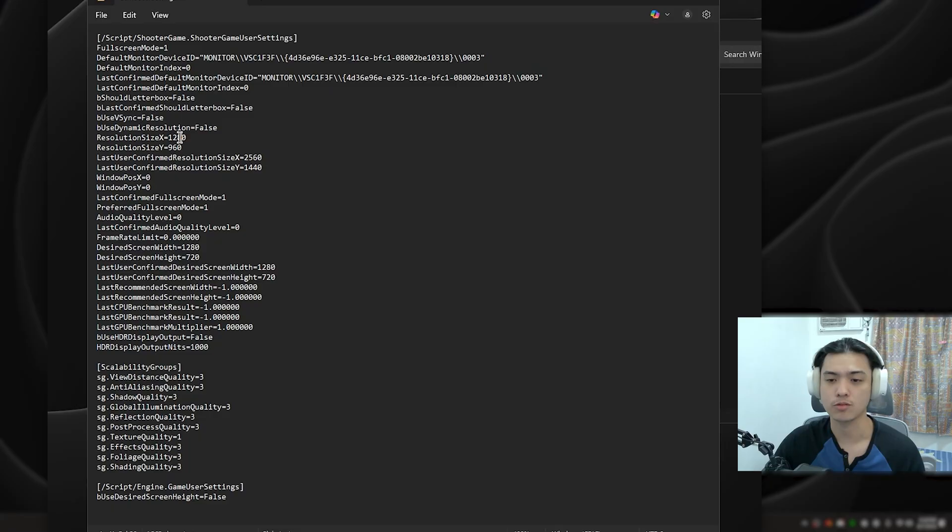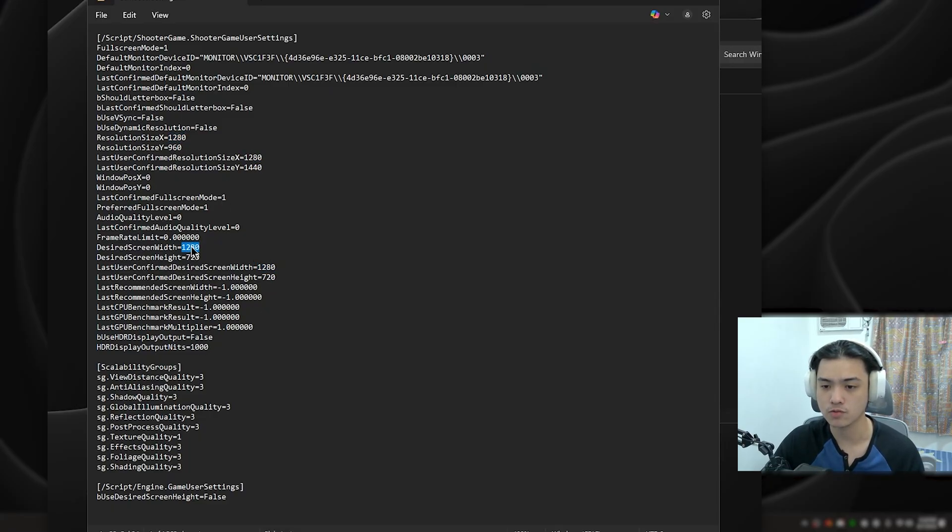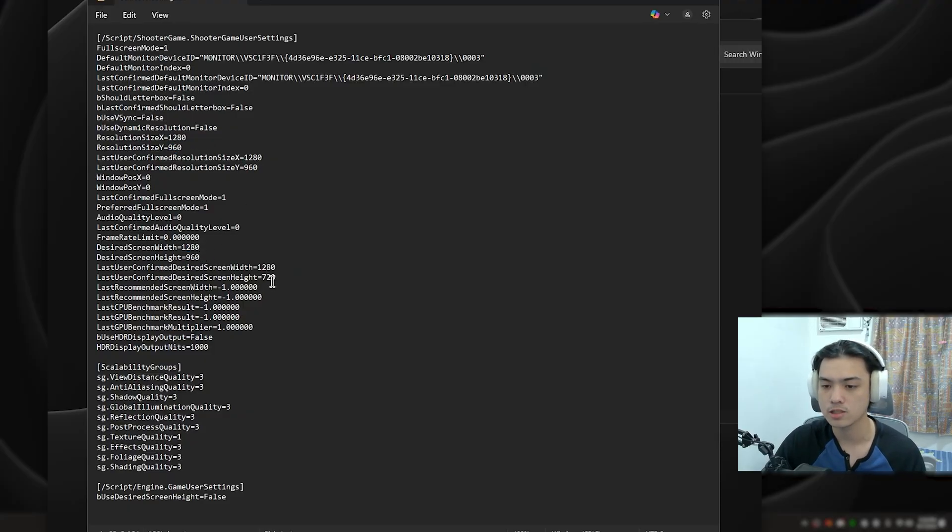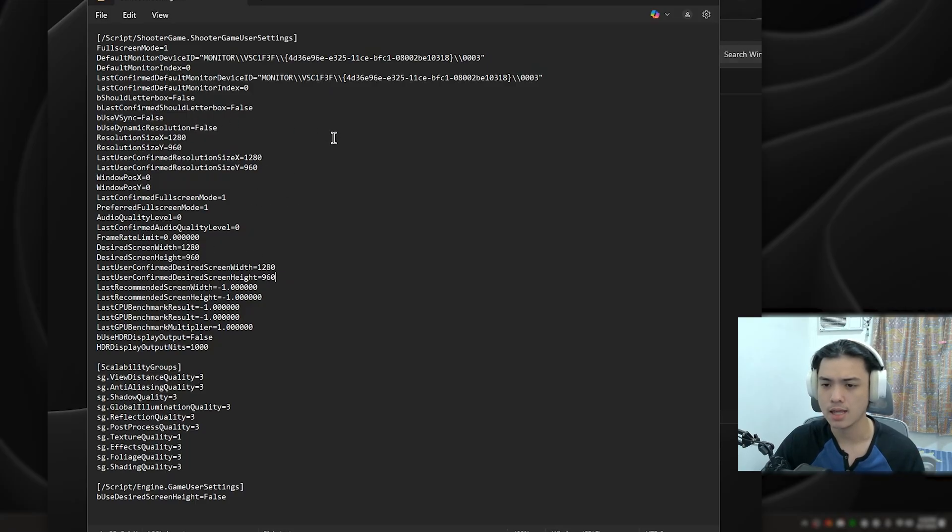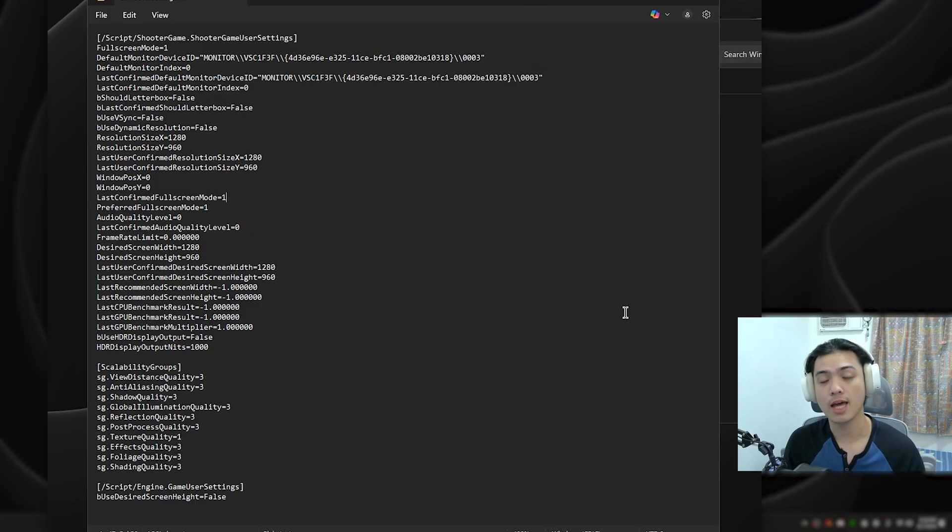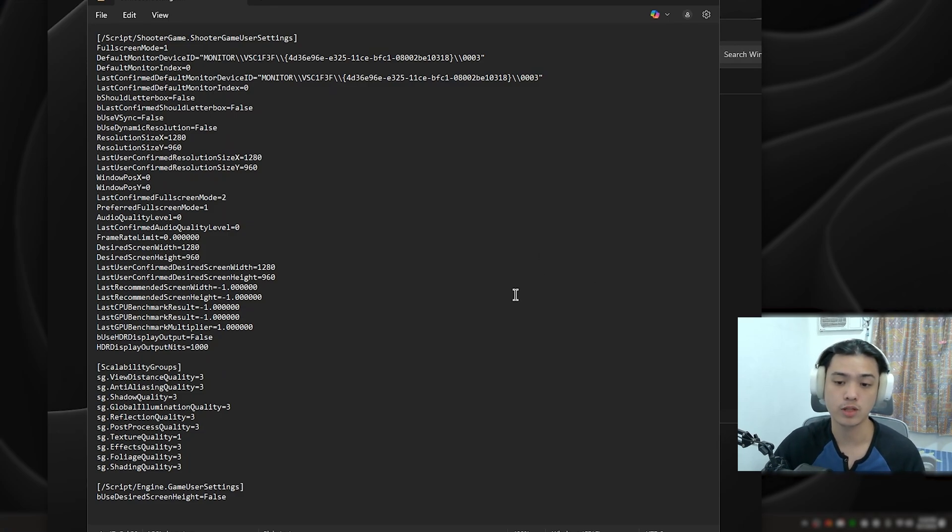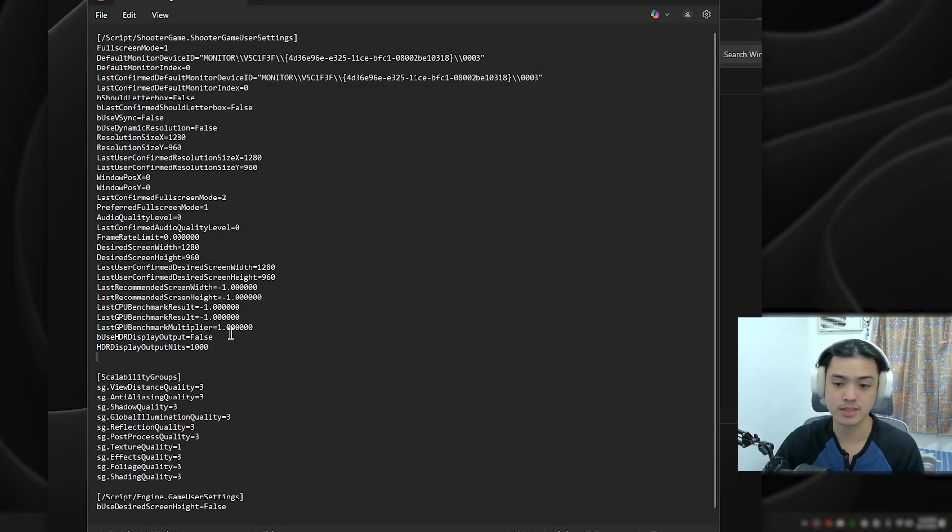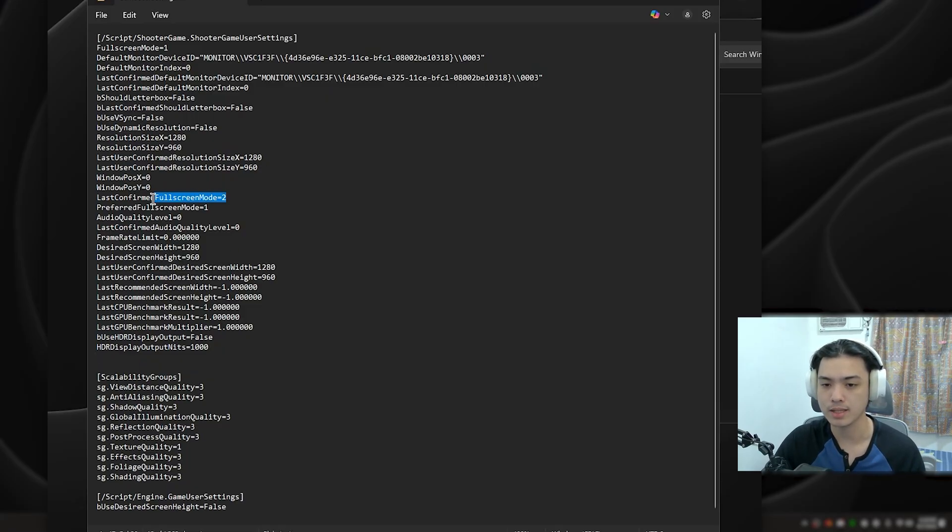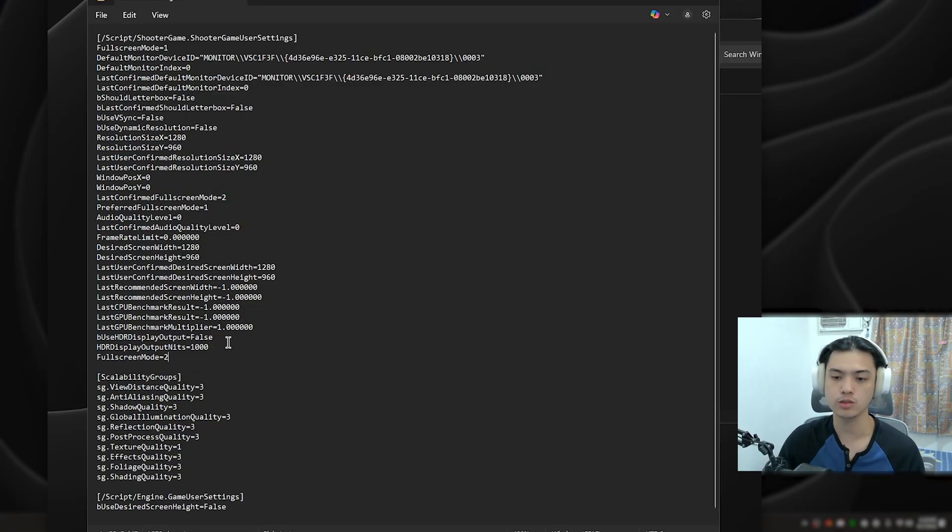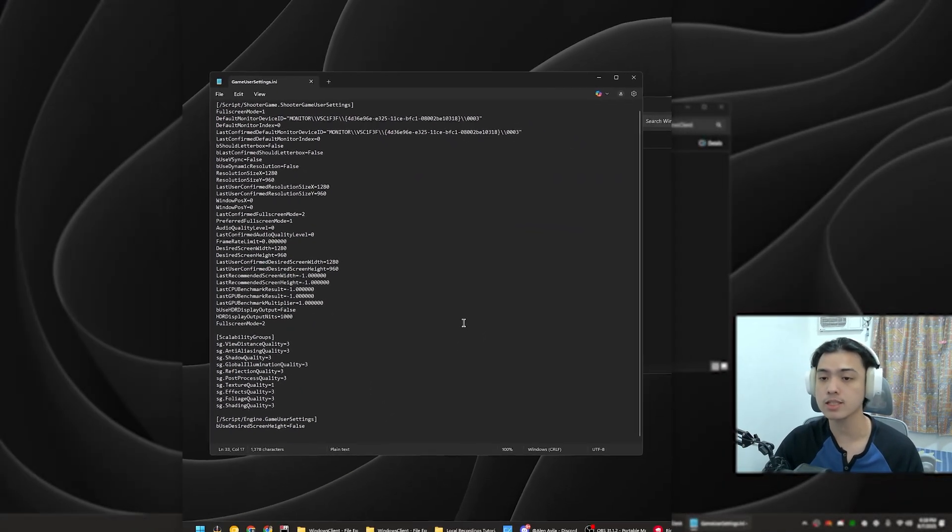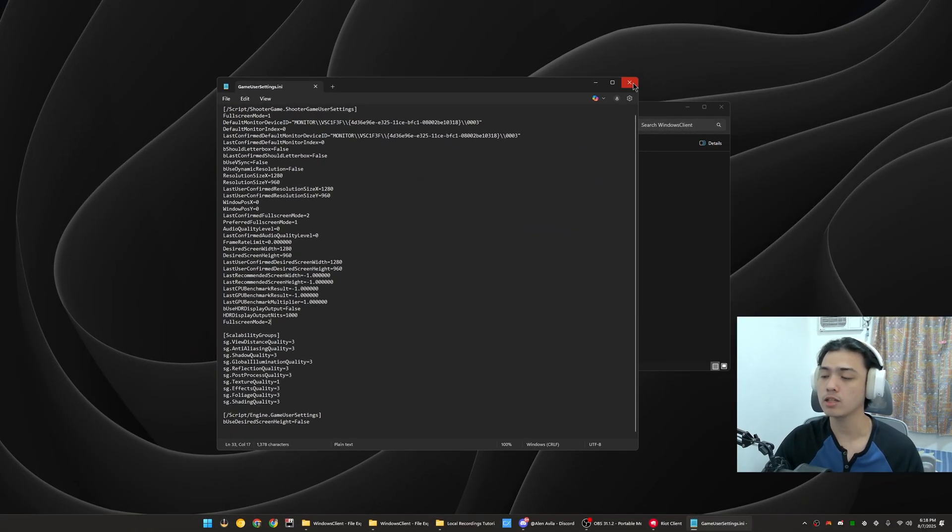ResolutionX is 1280 for me. Some of you may have it as 1080x1080 or whatever you like, but for me I'm just going to stick with 1280x960 as I stated earlier. So 1280x960, 1280x960 - change everything. Once again, we're just going to change LastConfirmedFullscreenMode into 2, and then since the other stuff is not present here, we're just going to copy this: FullscreenMode=2.